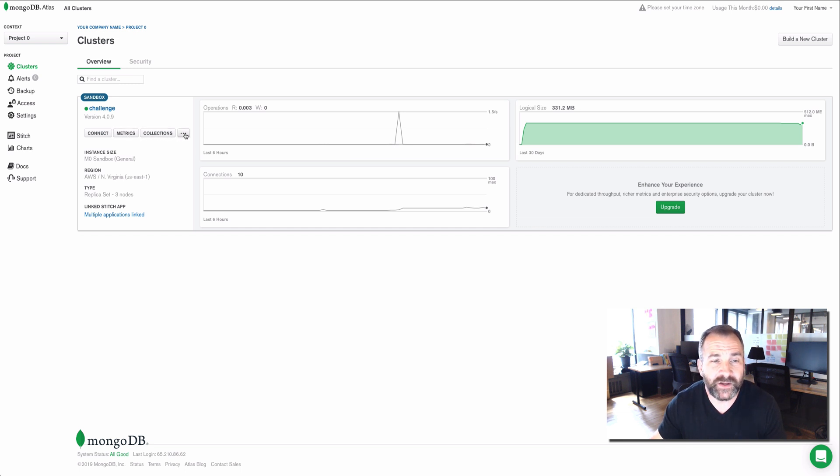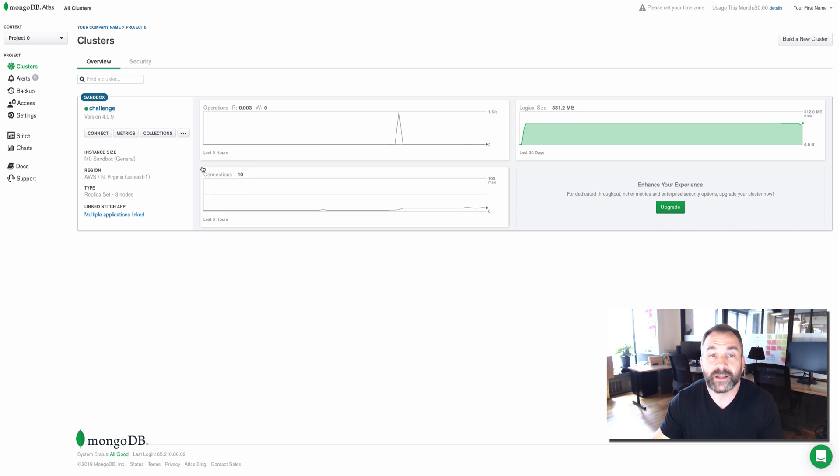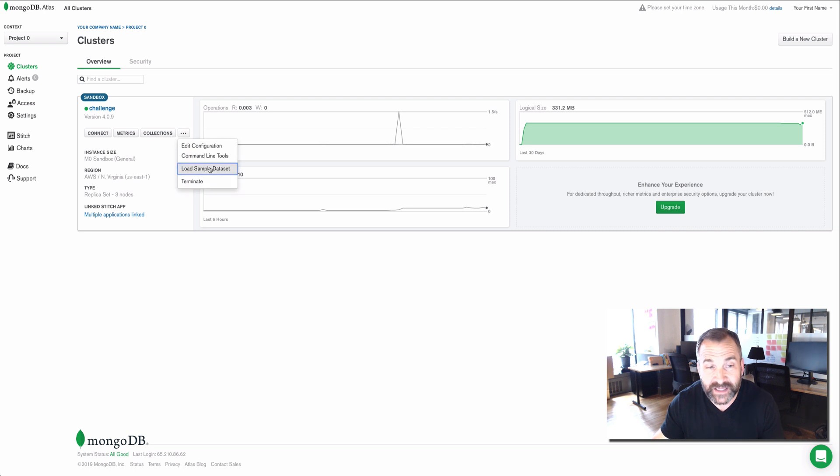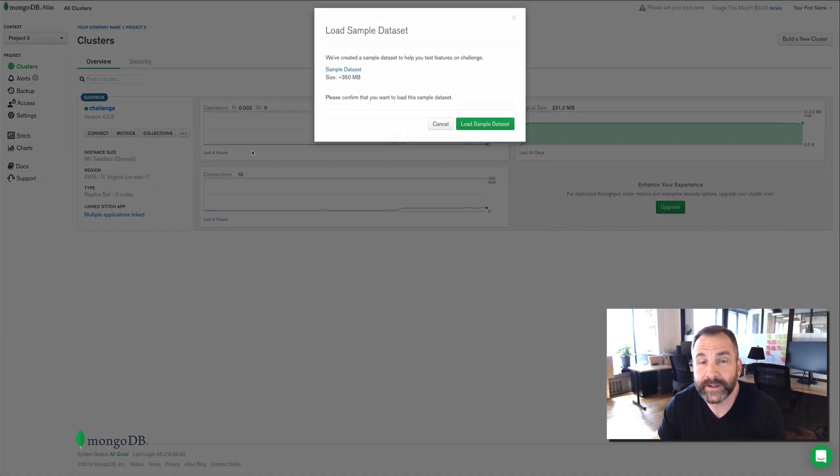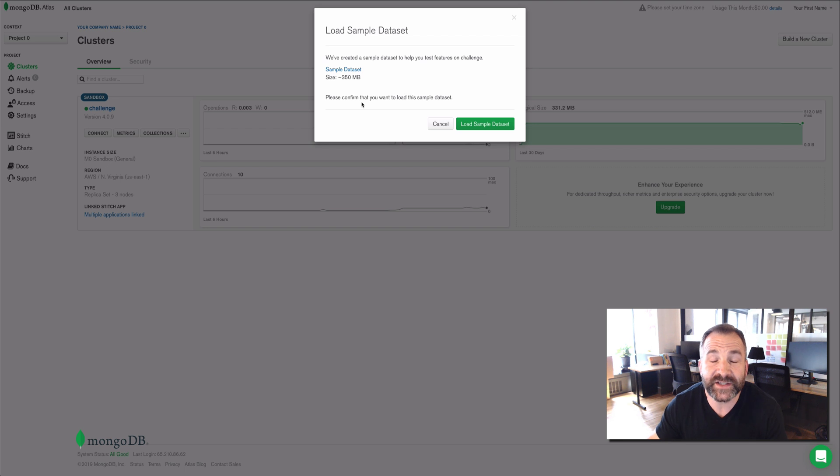And then you can find the ellipsis menu here. If you drop that down, you'll see an option labeled load sample datasets. So if I click that, it's going to give me some more information about the sample datasets.